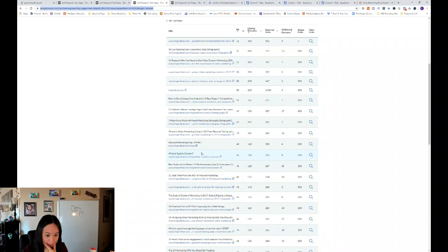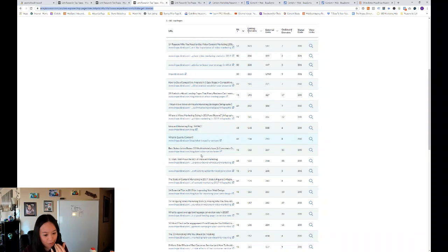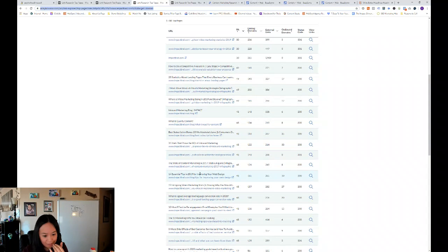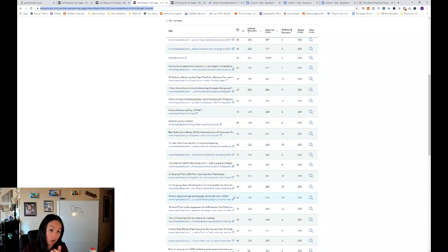So you can see based on Impact Bend's top pages, their most popular pages are actually statistics pages about inbound marketing, video marketing, user experience. And then they also have a great curiosity headline. Like what is quality content? Let's see what's a good average landing page conversion rate in 2020.